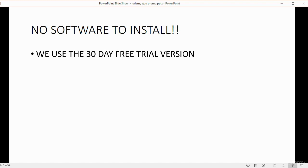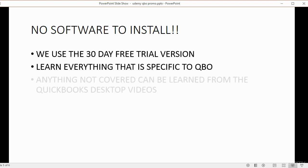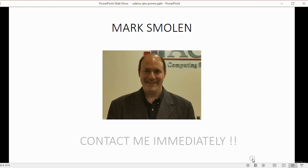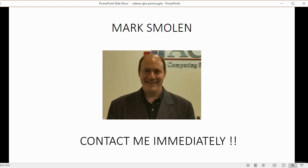You will learn everything that is specific to QuickBooks Online. And if you have any issue at all, I strongly urge you to reach out to me immediately. I will answer any question that any student has very quickly for no extra charge. I make that offer because I'm so confident there will be very few, if any, questions because the course is that clear. I hope to see you in the course and I hope you enjoy it.